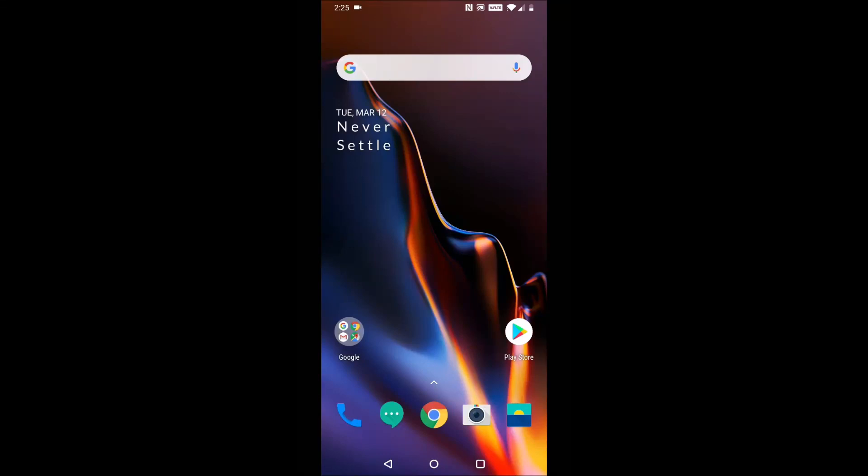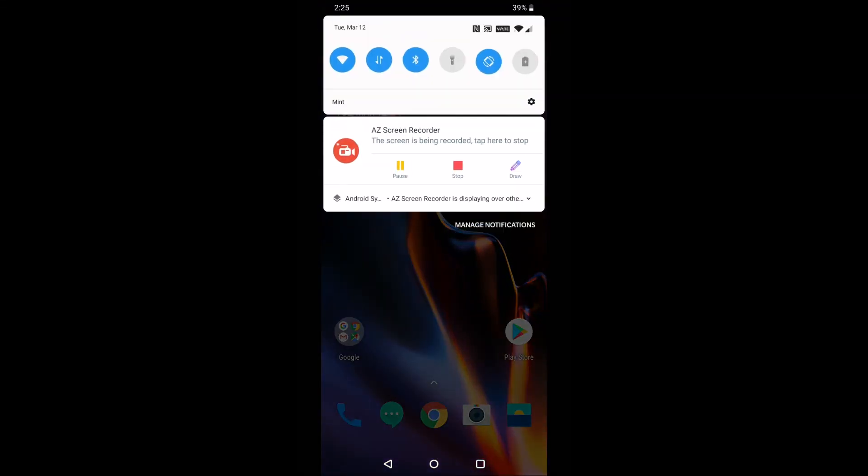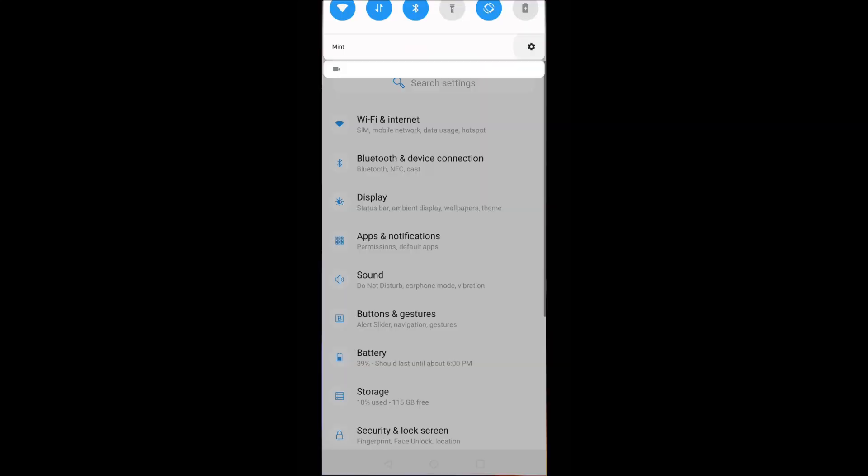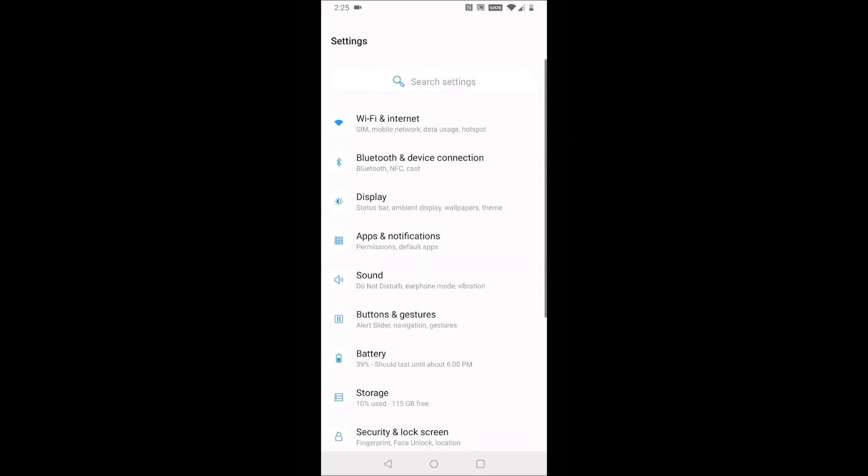Hey guys, if you want to save some money on your Mint Mobile purchase, you can click my referral link down in the video description. In this video, I'm going to be walking you through how to set up your MMS and data.